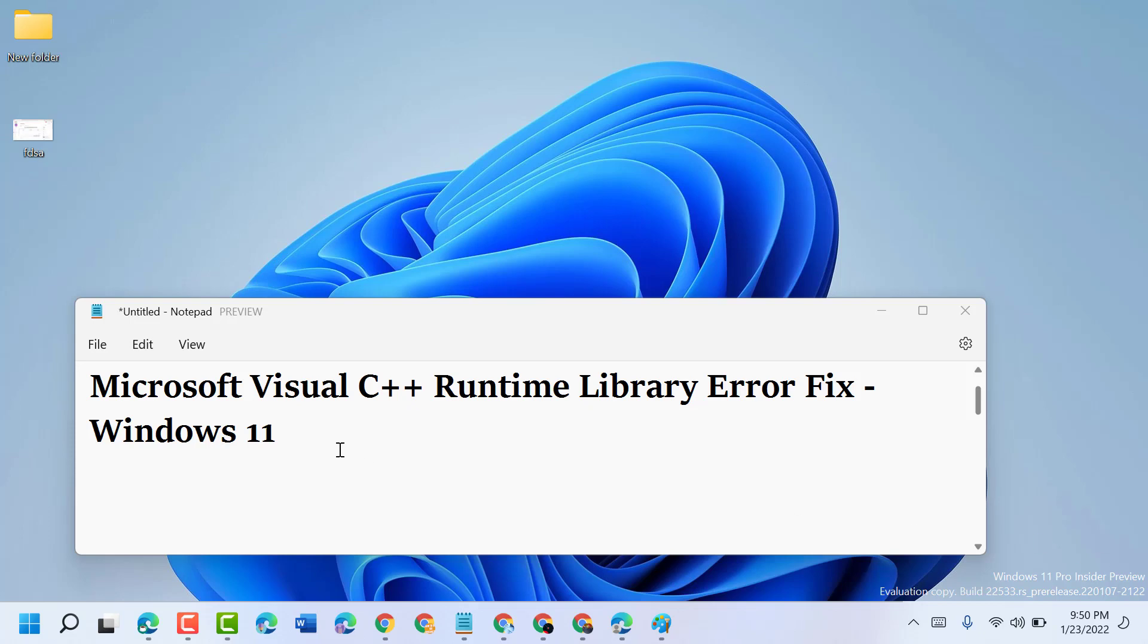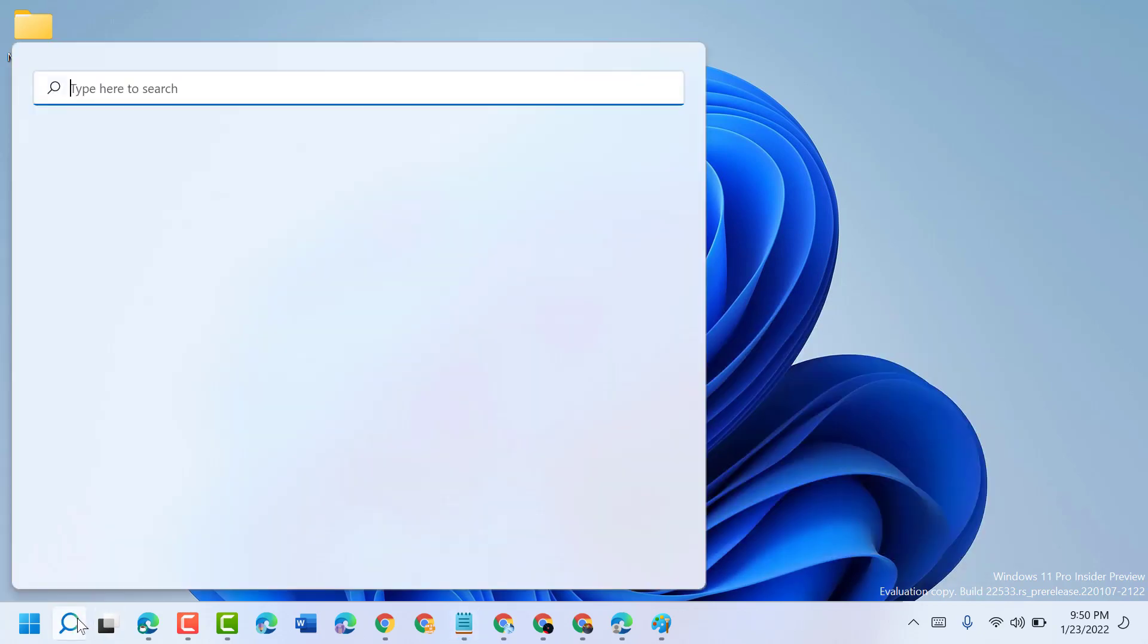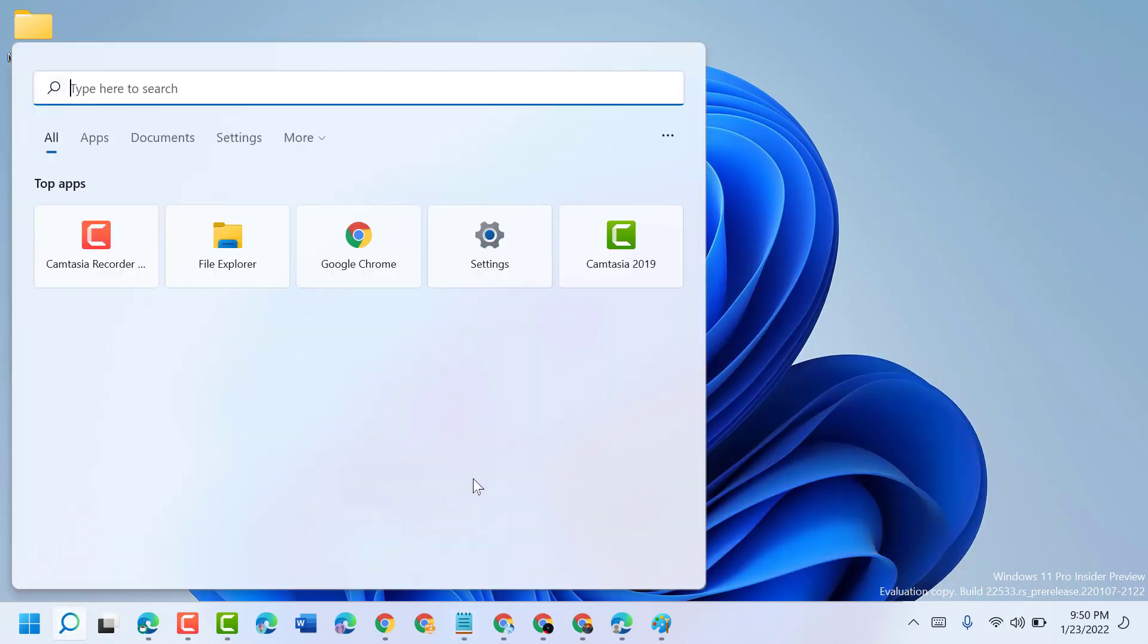Hello friends, today in this video I will show you how to fix Microsoft Visual C++ Runtime Library error. To resolve this problem, click on Start and type cmd.